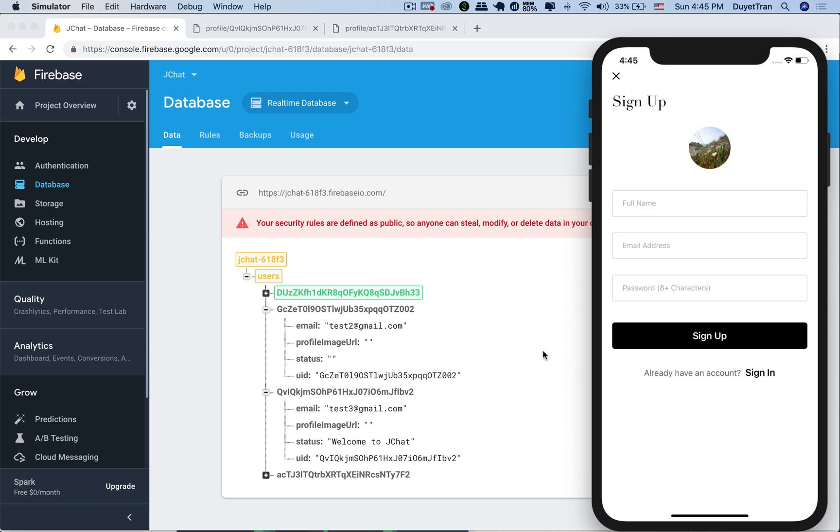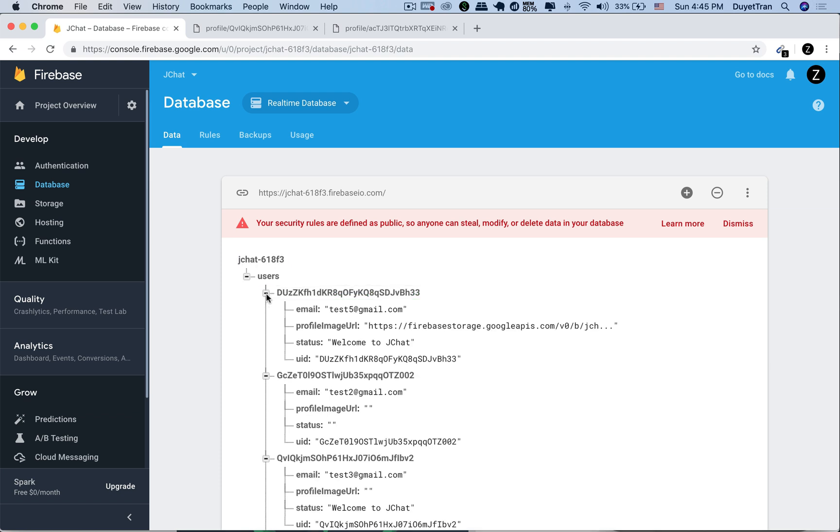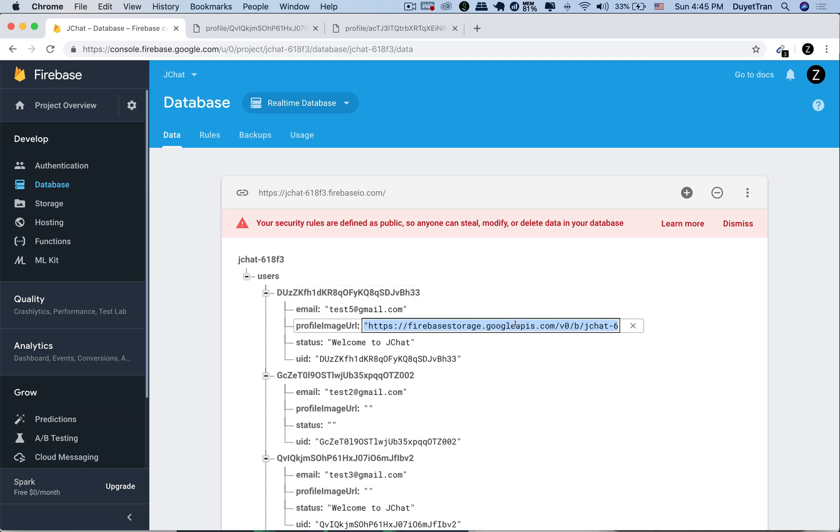Fantastic. Here's the information of the new user we've just created. This is the URL string of the profile image so we can view it in a browser. See you next time.